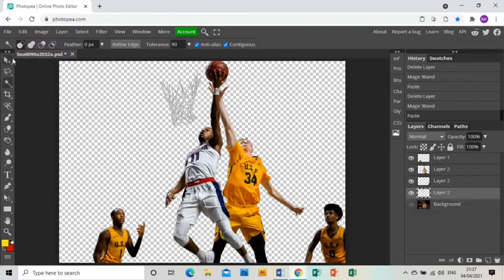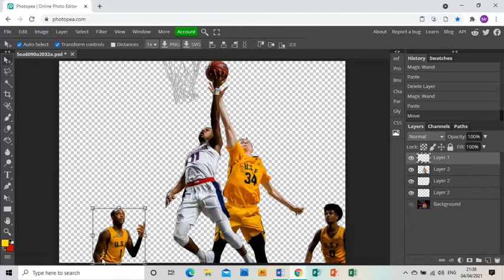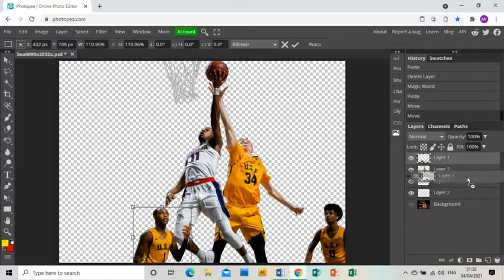I'm going to take the net first and use the arrow tool to bring it up, just to make it look like it's a bit higher than it is. Then I'm going to move the two players on either side so that they are closer to the action. You may not need to do this, or you may feel you just want to get rid of those players completely — it's completely up to you with your image.